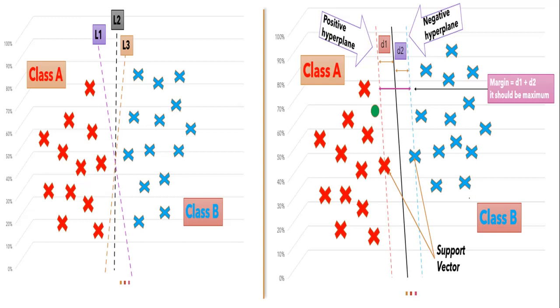So guys now we have complete intuition like how support vector machine algorithm works, how it creates hyperplane and margins, how it separates and categorizes the unknown data points. But till now you guys have seen the problem which will work only for linearly separated data.